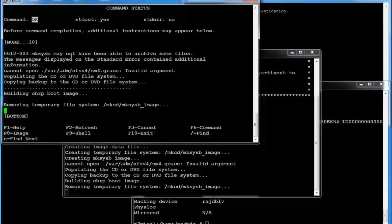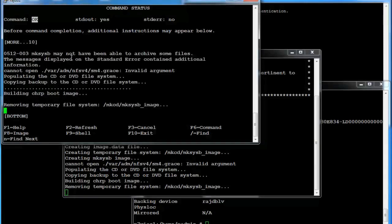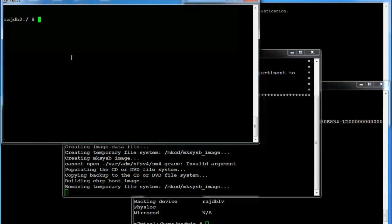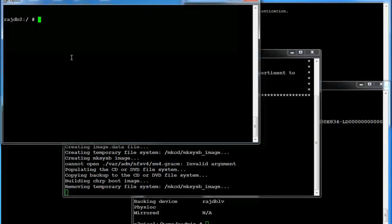And then over on the smitty panel it's saying it's done. So we can get out and we now have a mksysb taken directly to our VIO server.